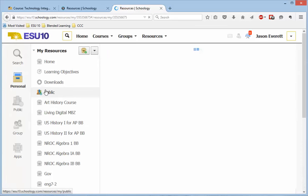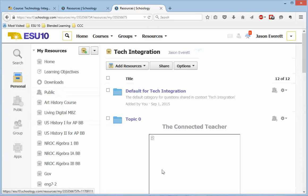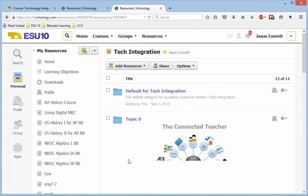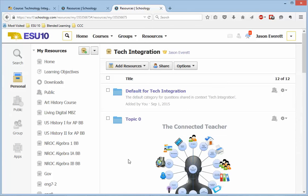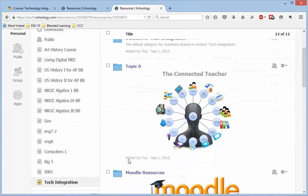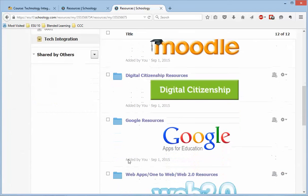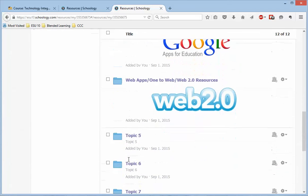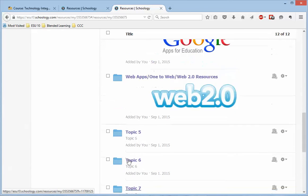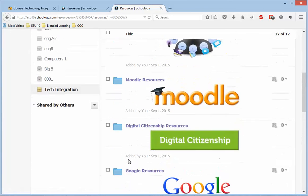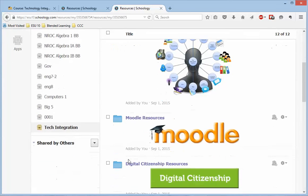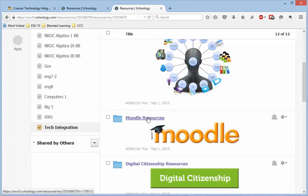The Tech Integration here is all of the resources that were in there. And so if I want any of these images, topics, anything like that, they're all in there ready for me to use.